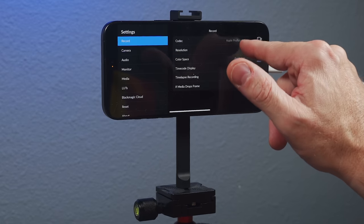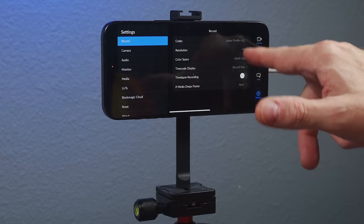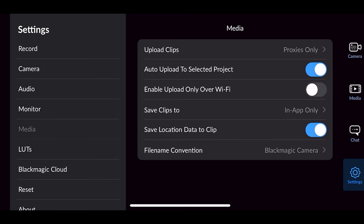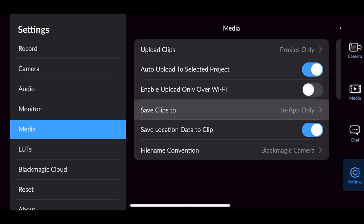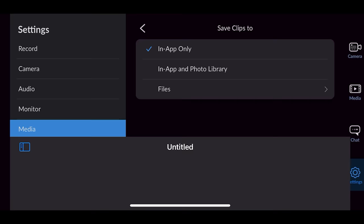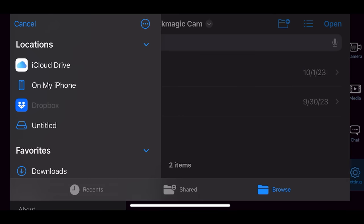You can see right here, I'm recording ProRes 422, Apple Log. But you go down here to media, and then it's save clips to. Right now, it's in app only. And here, you have to go to files, and then you need to find the drive. And if you go to browse, you look over here, it's untitled.